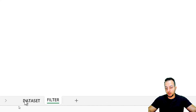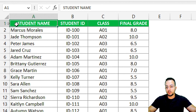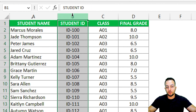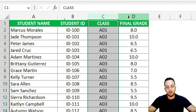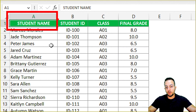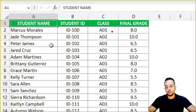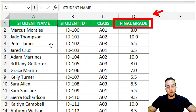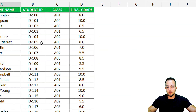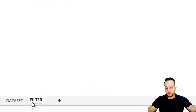Let's take a look at the dataset. I have a bunch of rows and columns — student name, student ID, class, and final grade. I can use any column in the FILTER function, but I'm going to use the final grade as my condition. This is my criteria to match.